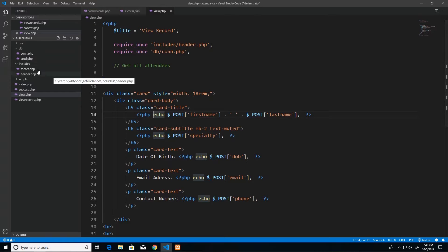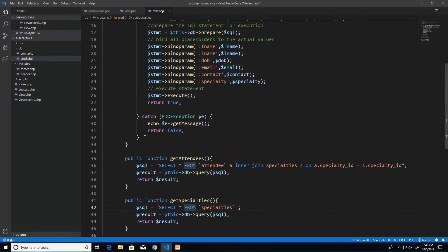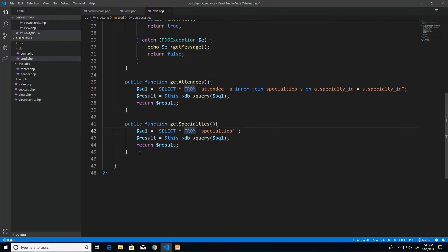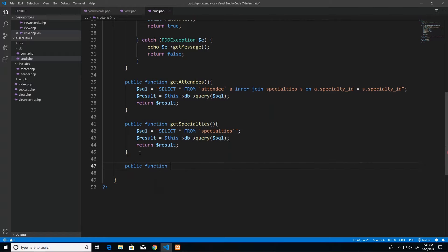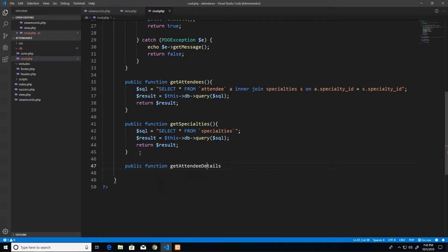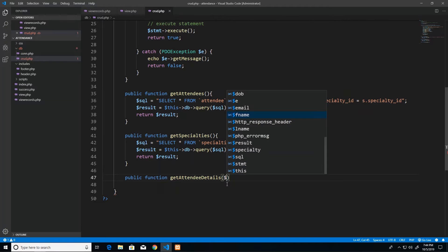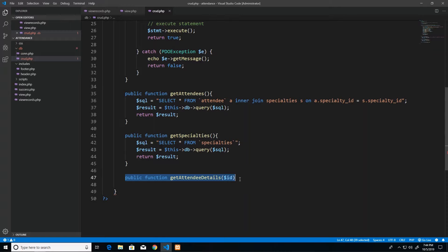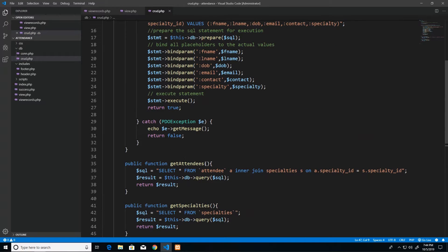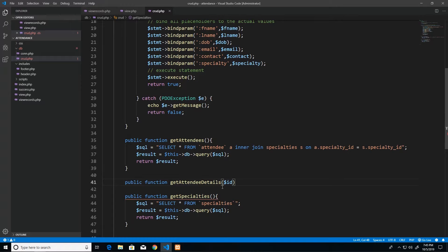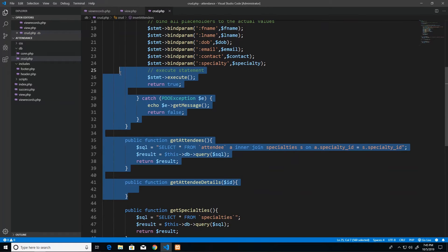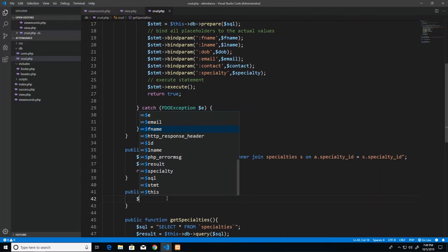Now we get into the backend. I go into crud dot PHP where all our database-related functionality is stored, and create a new function called public function get attendee details, which takes a parameter called id. I place it above get specialties to keep related functions grouped together. The skeleton is set up and the code will look similar to the get all attendees function above it.